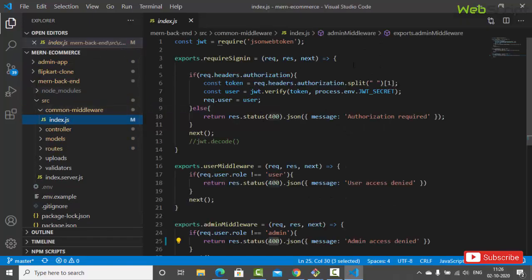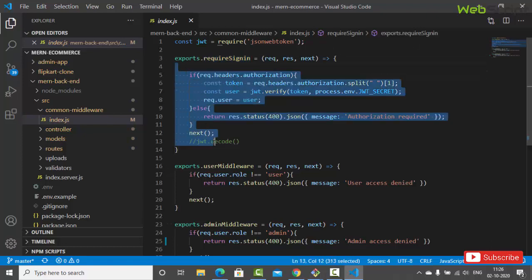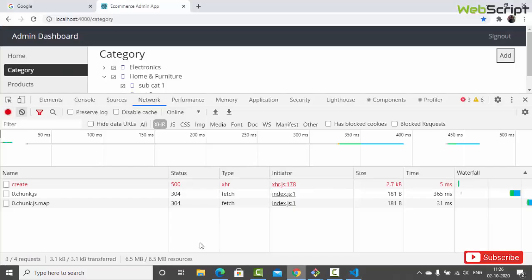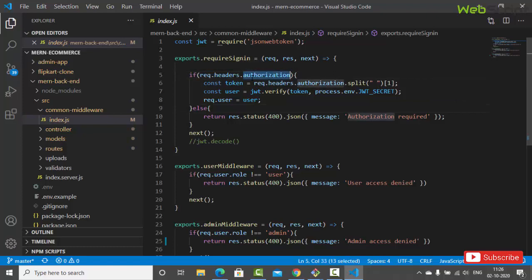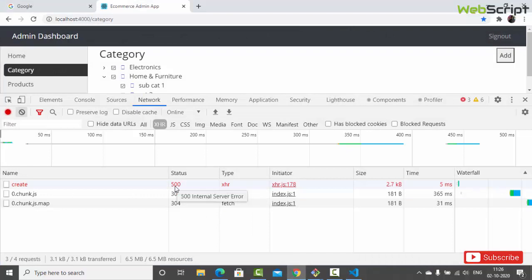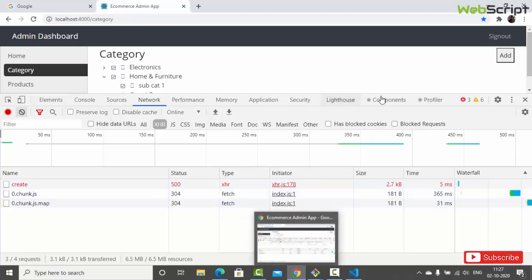Let's check the backend code. In the common middleware we have a check using the 'requireSignIn' middleware - checking if the user is logged in. In this if-else block we check if the token exists. If something goes wrong we return 400. Here we are trying to create a category and we got 500 because the authorization token exists, we split the header, get the token, and verify it with the secret key - but that verify is throwing an exception because the token is actually expired.